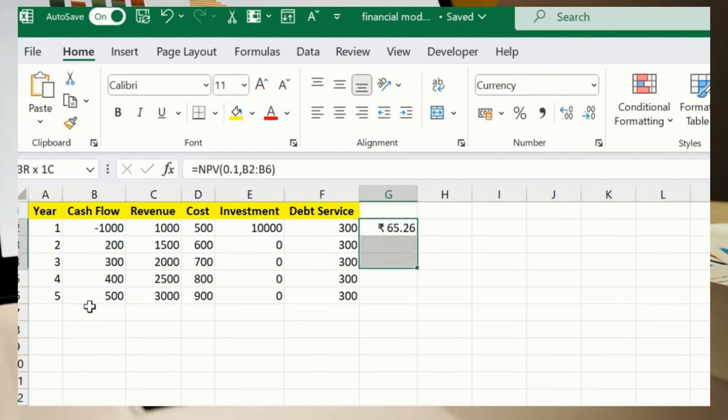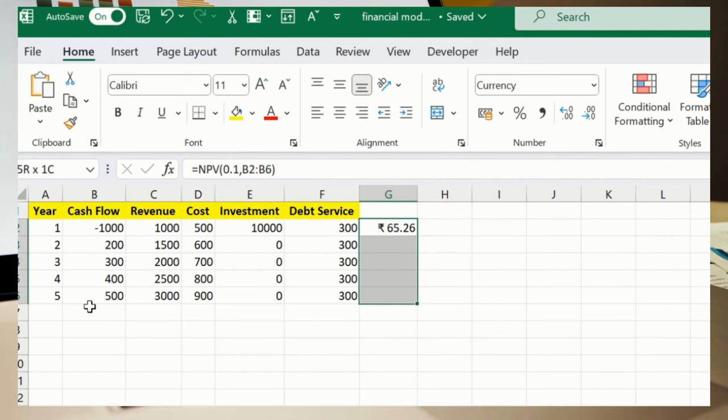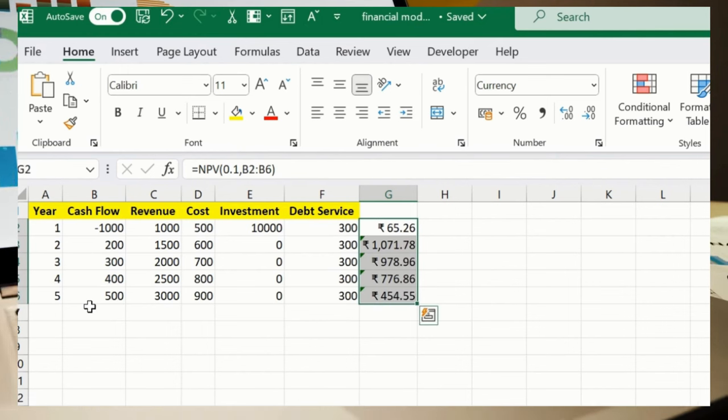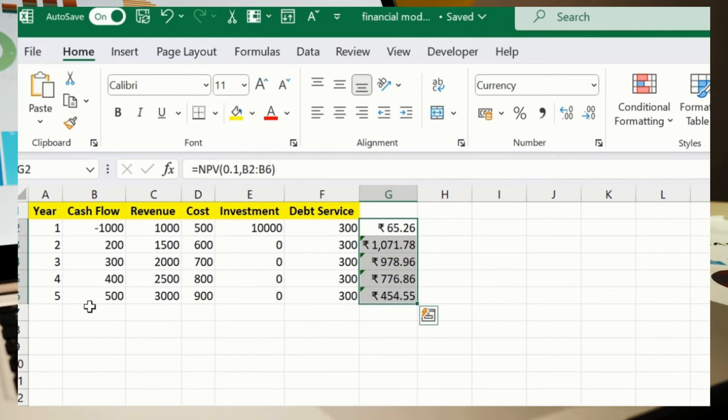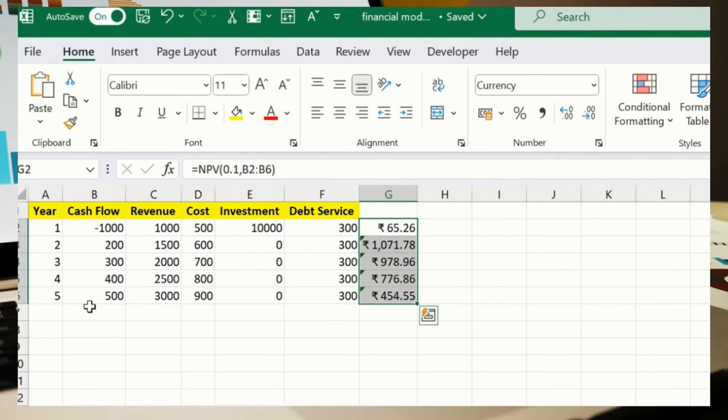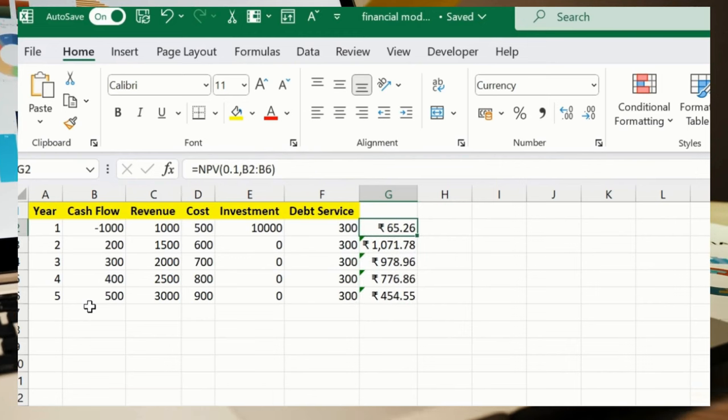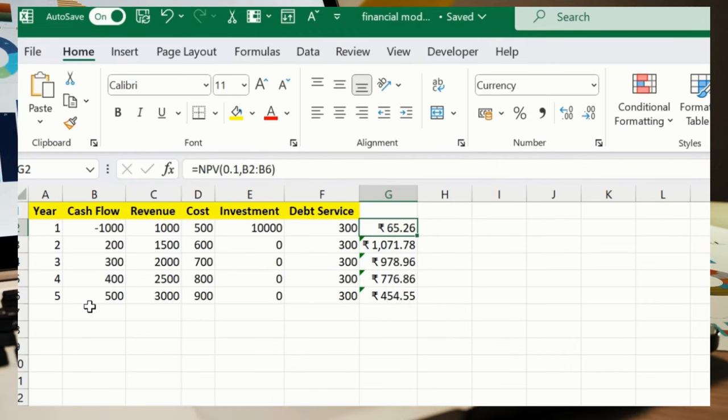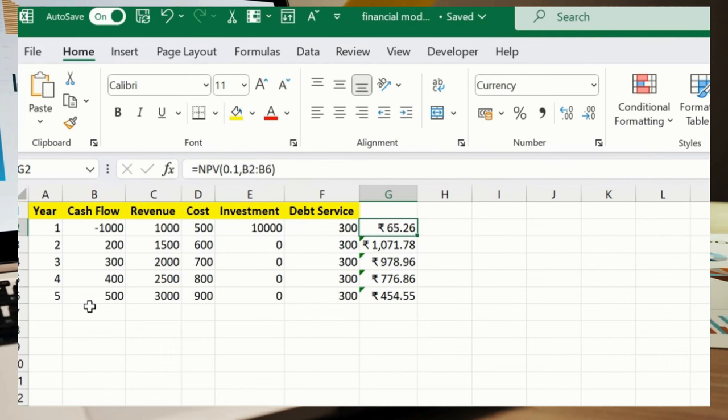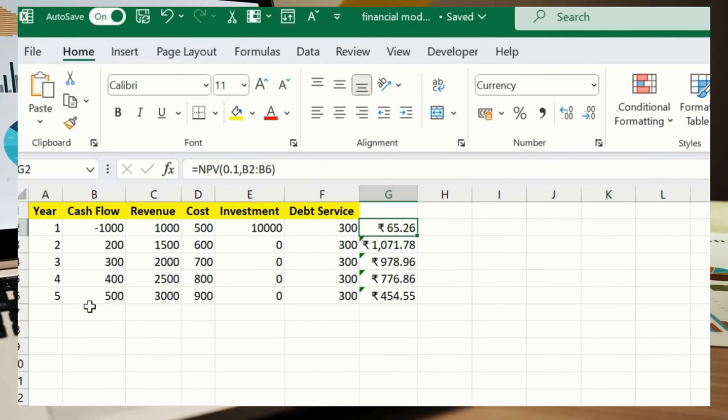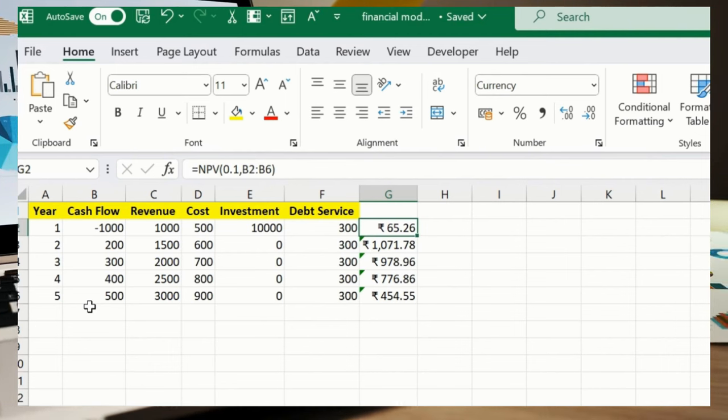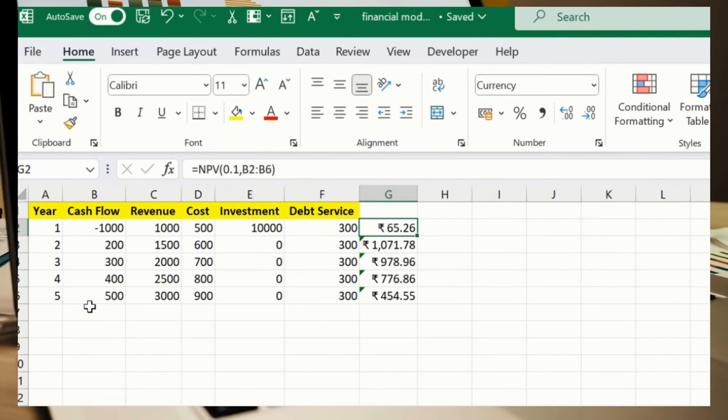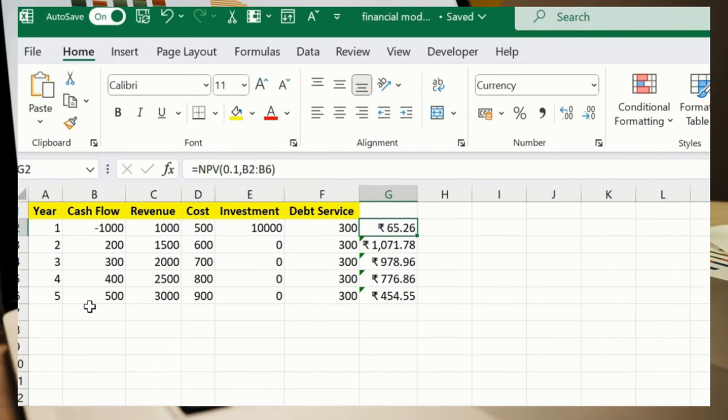And then Control D to drag the formula down. What is the meaning of this particular formula? I'll quickly explain. This calculates a net present value with a discount rate of 10%, which is your 0.1.